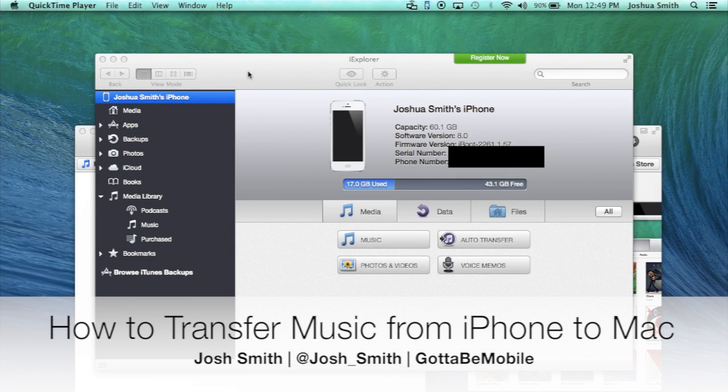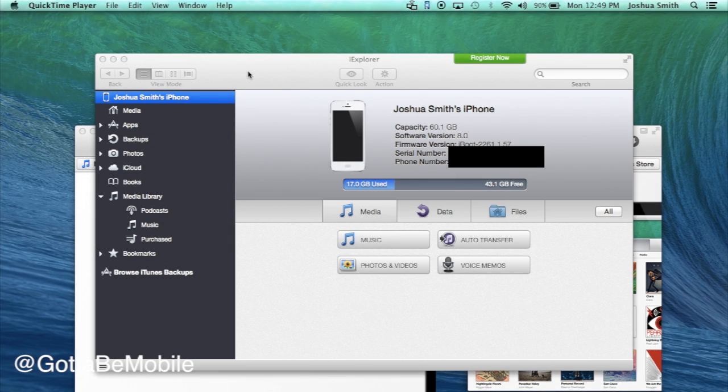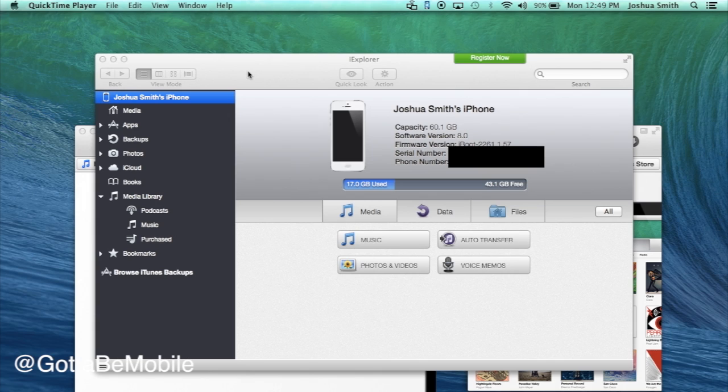Josh Smith with GottaBeMobile.com. Today I'm going to show you how to transfer music from your iPhone to a computer. This is very handy if you switch to a new computer or maybe your computer died and the only copy of music that you have is on your iPhone, iPad, or iPod Touch. This will work across all those devices.